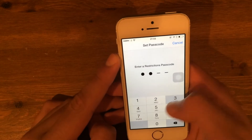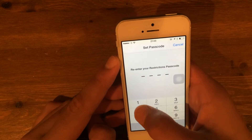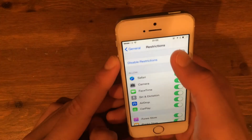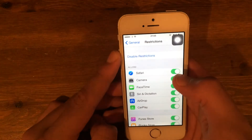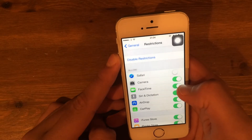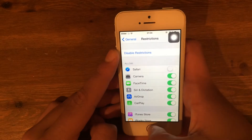You enter your passcode — one, two, three, four — and confirm it. Then all you do, let's say you want to hide Safari, you turn off Safari.